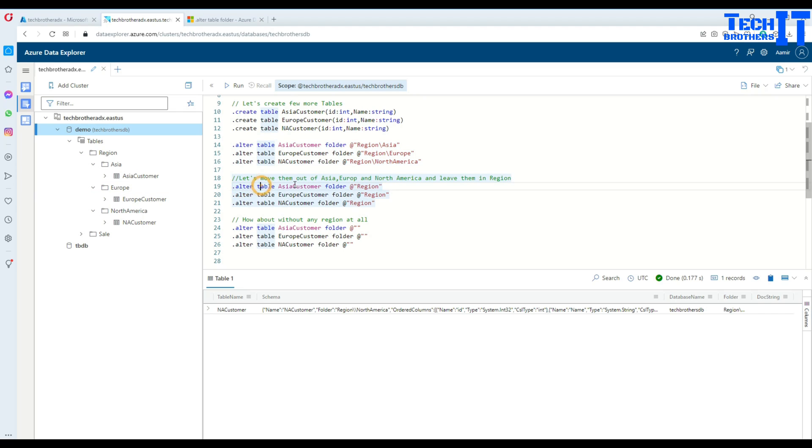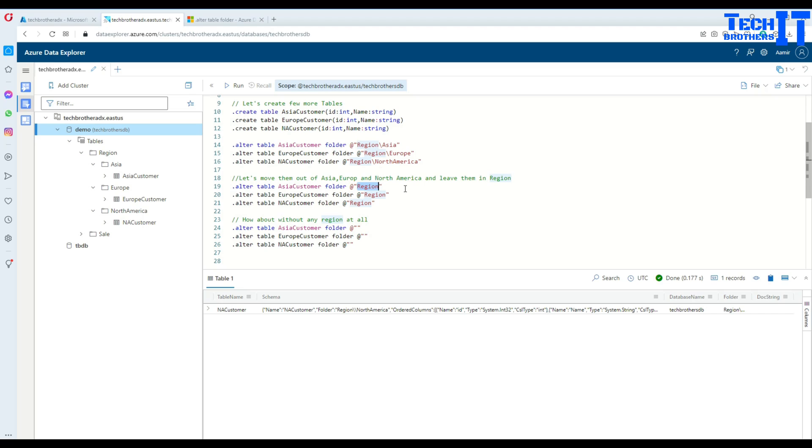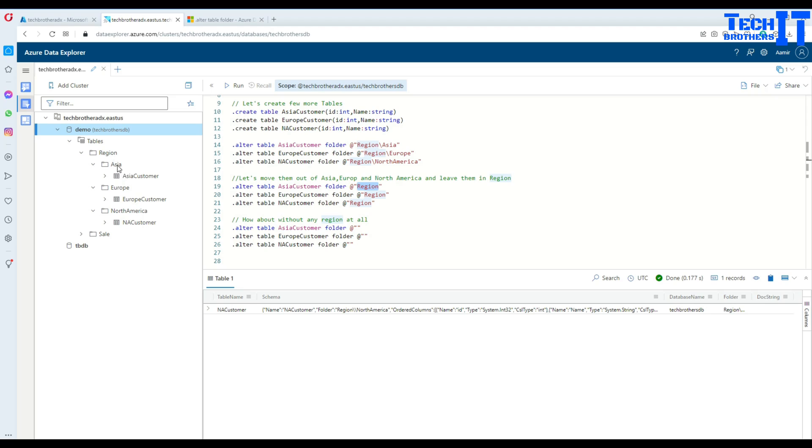How are you going to revert that back? You're going to say .alter table, then table name, folder, and then provide the folder name. You just remove the backslash and the subfolder and leave the main folder. Once you do that, this table will be moved to the region folder and the Asia folder will get empty.